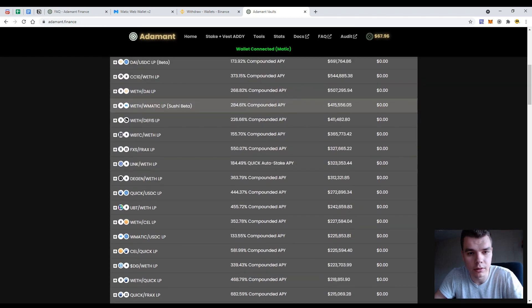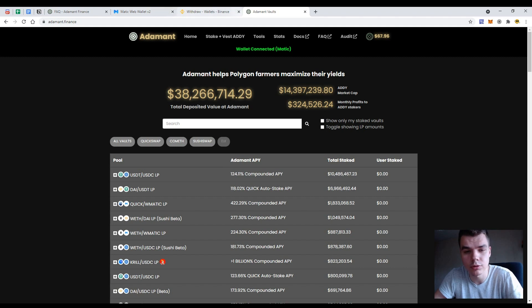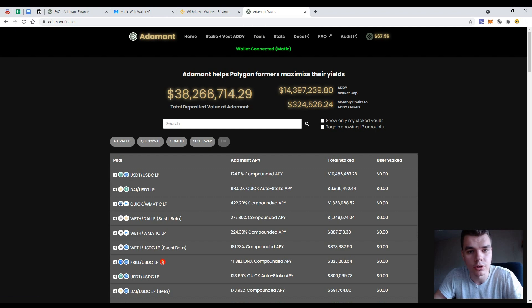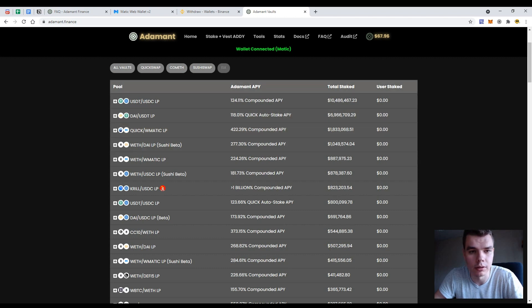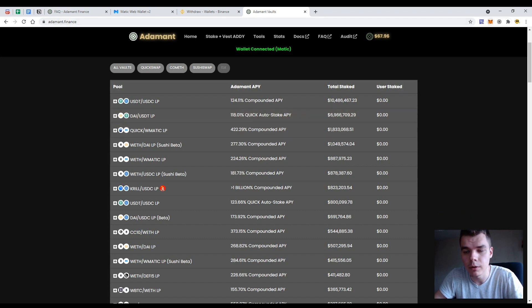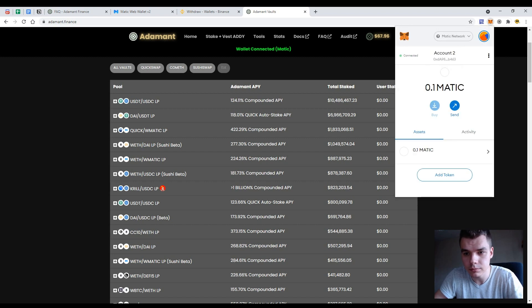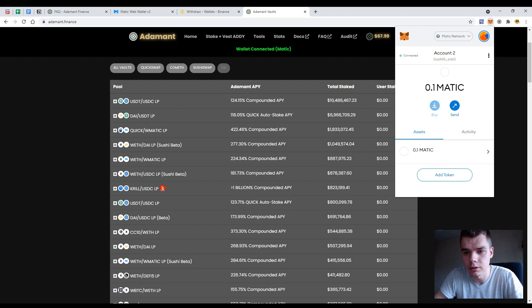But the main thing is to start using the MATIC network and I need to get some MATIC tokens and to move my funds from Ethereum network or from Binance network to the MATIC. So I have already got some MATIC tokens here in the airdrop. It was more than half a year ago so I have claimed my stake and now I have 0.1 MATIC tokens.